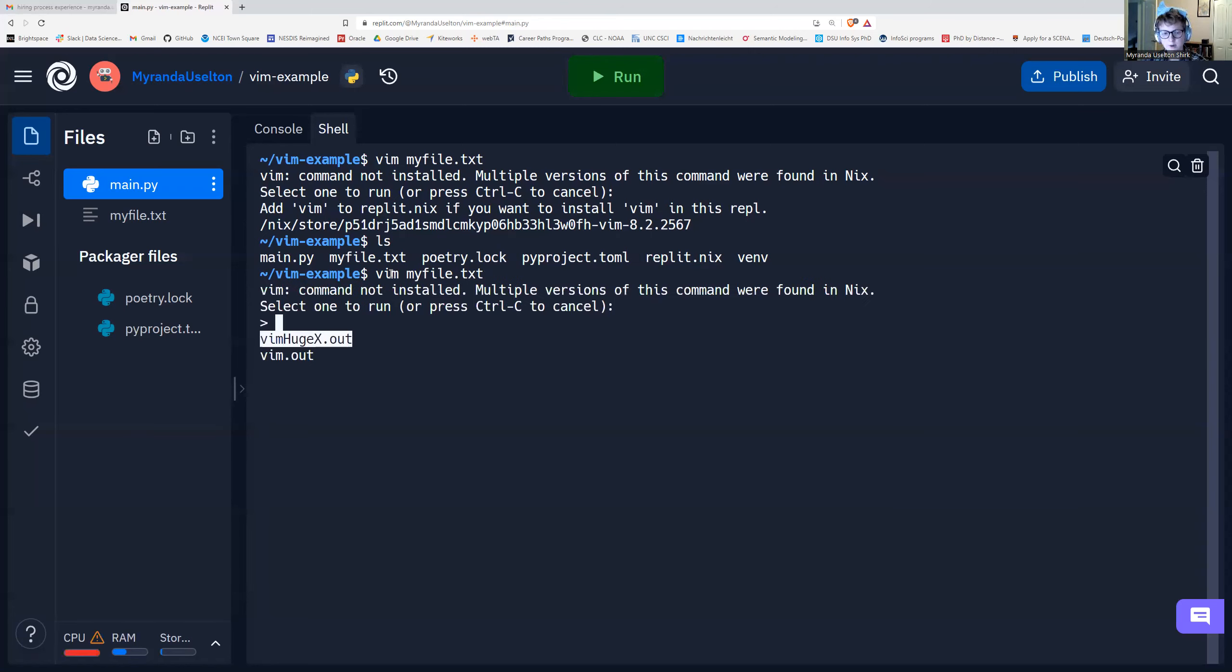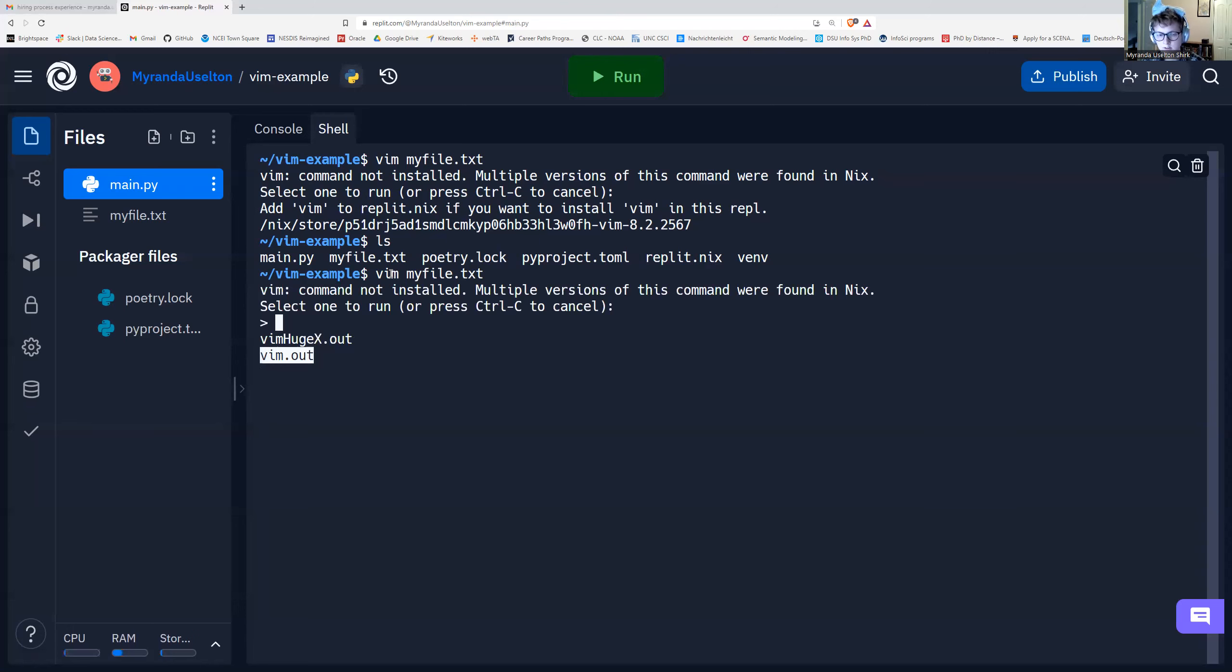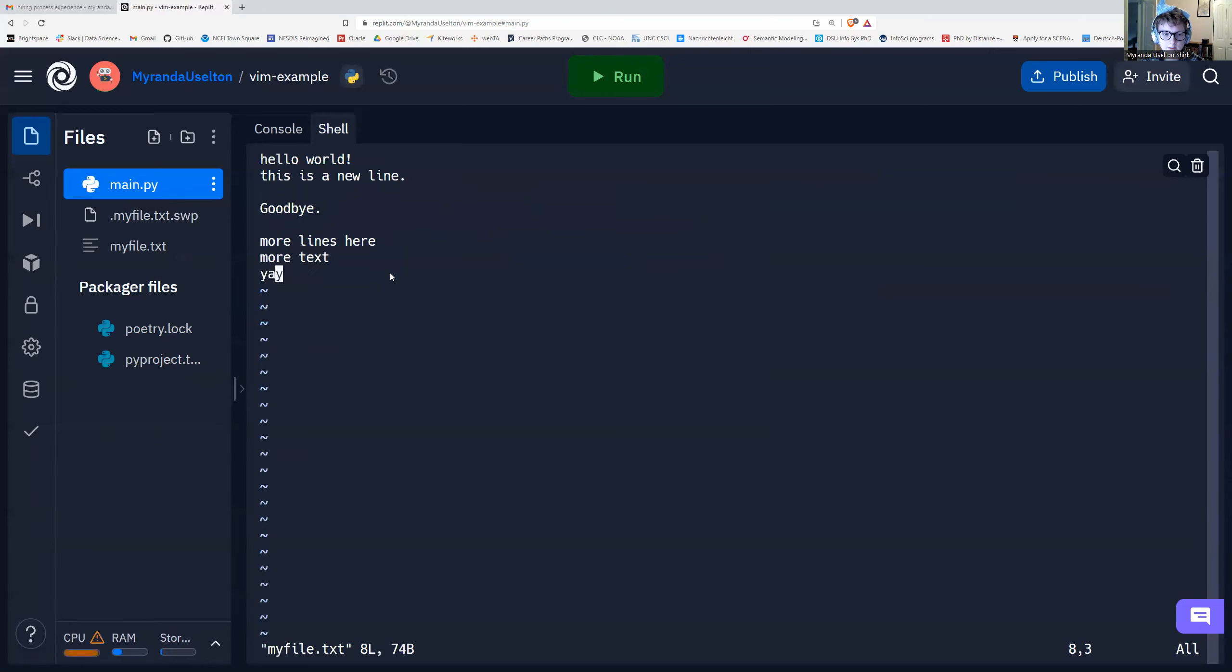And again, it pops up with this thing. This is just because of replit. Don't worry about it too much. I'm going to use the arrow key to move down. Press enter. And here's the file that we wrote just earlier.